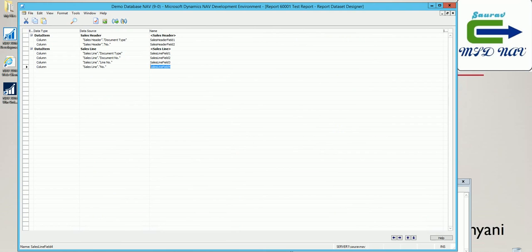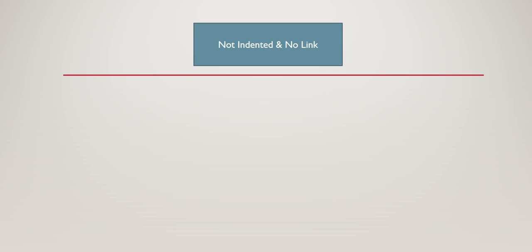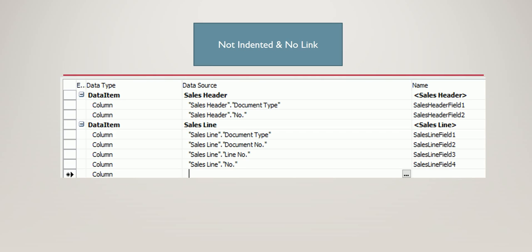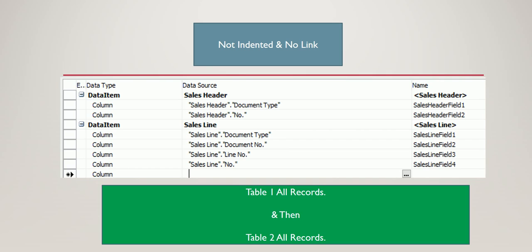The first way to link our two tables is without indenting them and without specifying any link. The structure will look like what we just developed — two fields from sales header and two fields from sales line. What this outputs is: whatever filter you apply will bring all the records from table one, and whatever filter on the lines will bring all the records from table two.